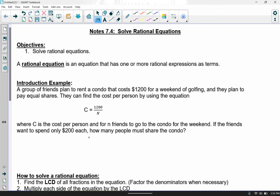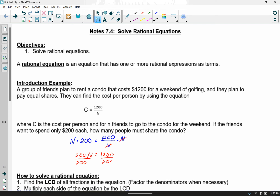That $200 is a cost, so it goes in for C, and I'm going to be solving for n. In order to solve for n, n is in the denominator, so I've got to get it out. I'm going to multiply by n on both sides — n also happens to be the common denominator. That cancels out on the right-hand side, leaving me with 1200. On the left-hand side I've got 200n. Divide both sides by 200, cross off common zeros — 12 divided by 2 — so n equals 6. Six friends have to go in order for the cost to be just $200 per person.